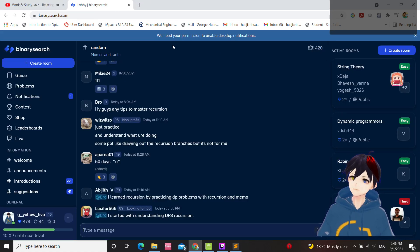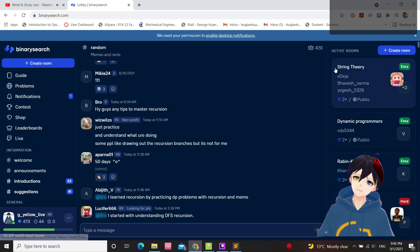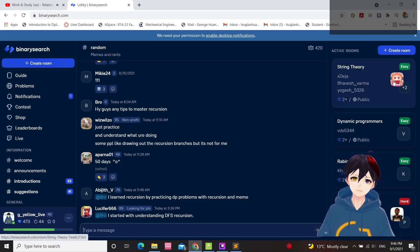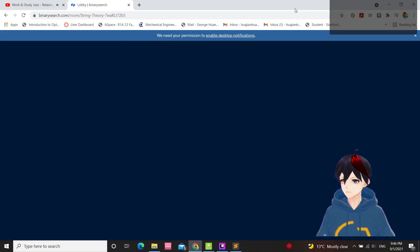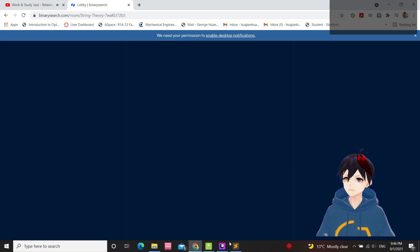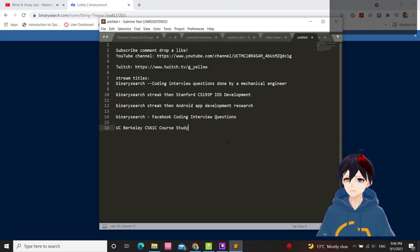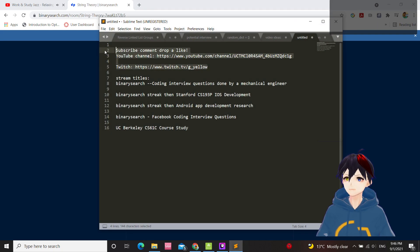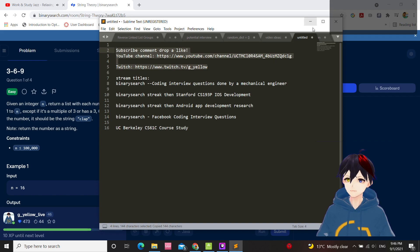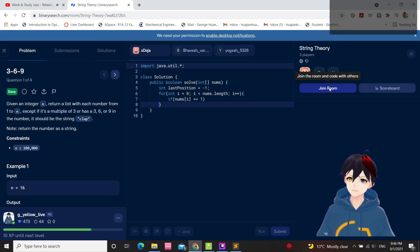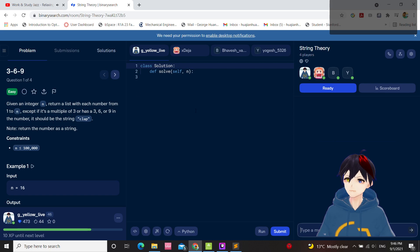I'm just gonna join a room. String theory, Umaru-chan's here. I'm gonna join here. I'm gonna shamelessly... 369. I don't like the 3.